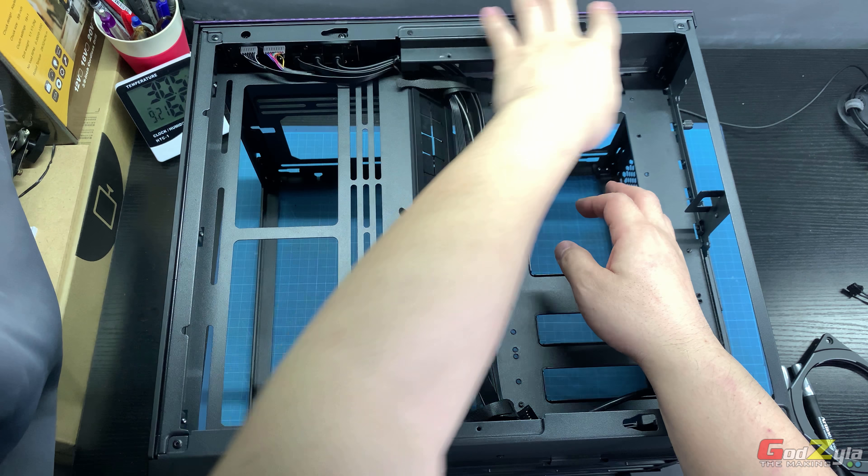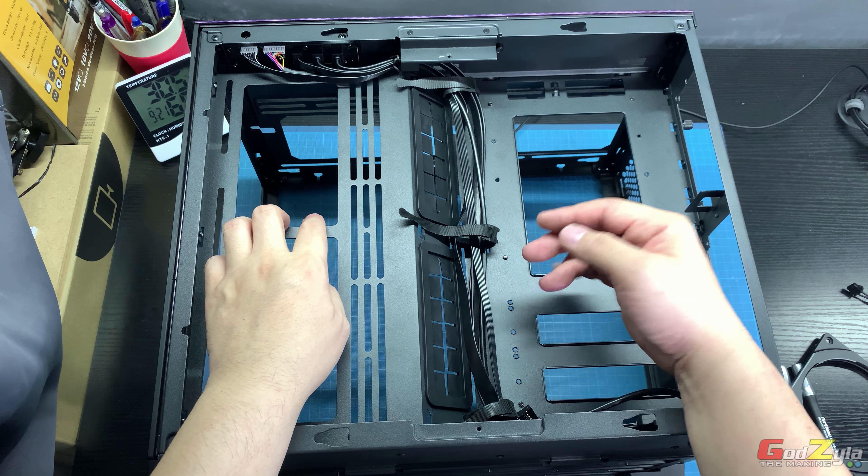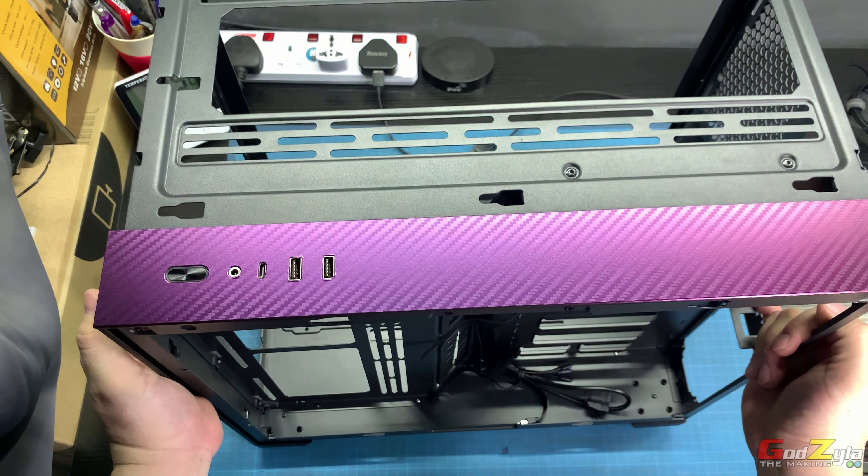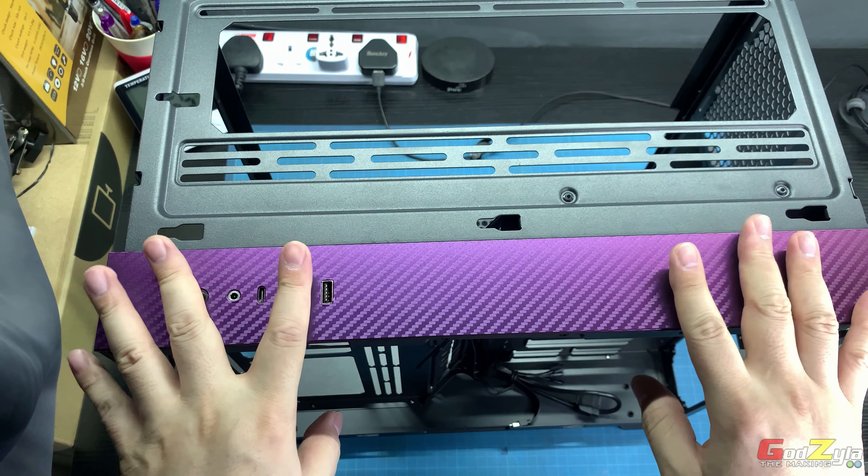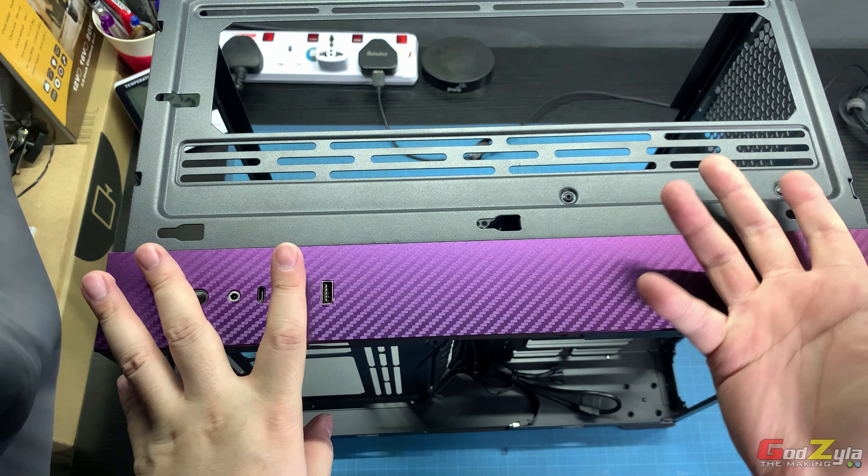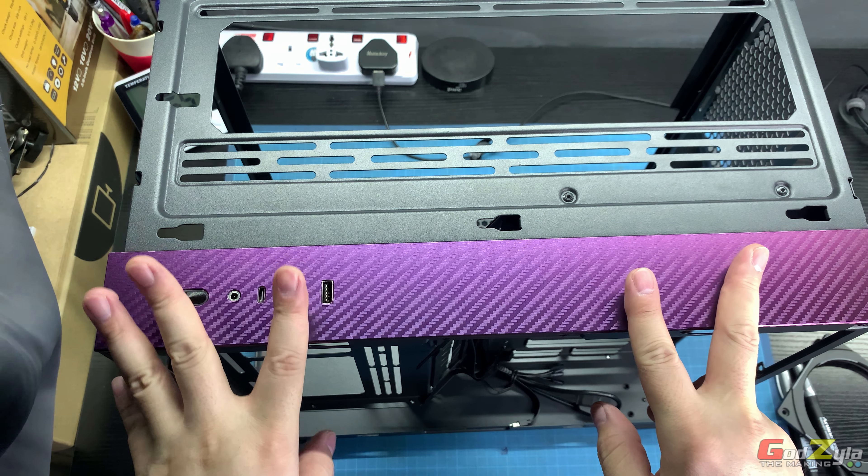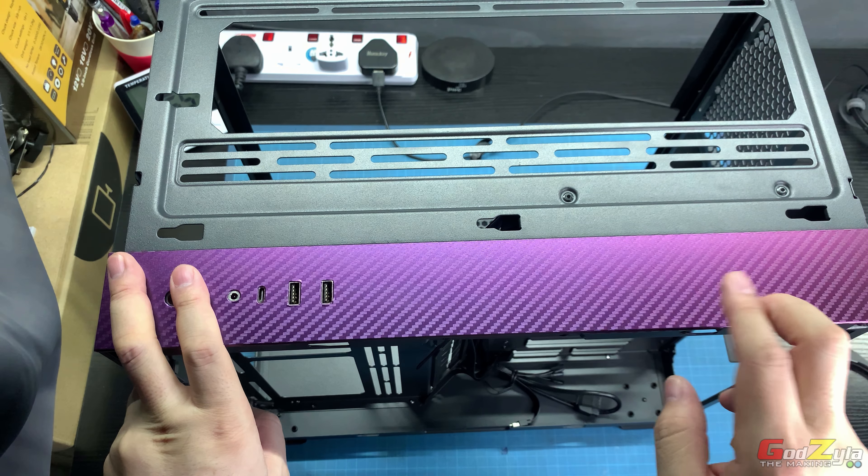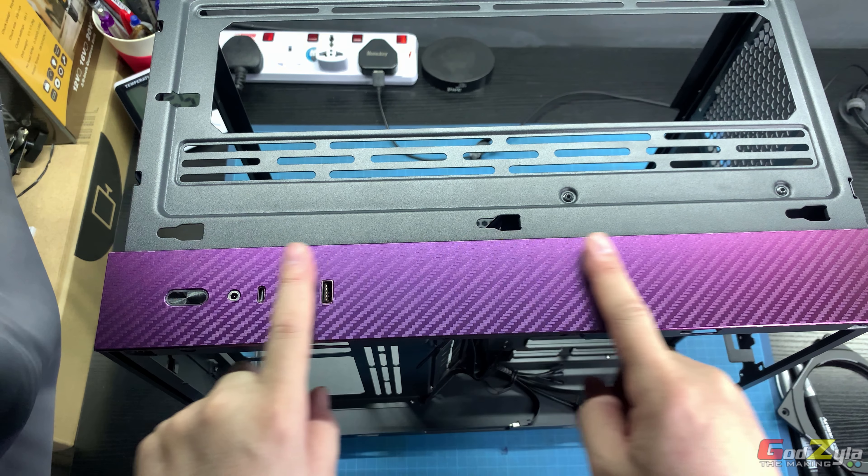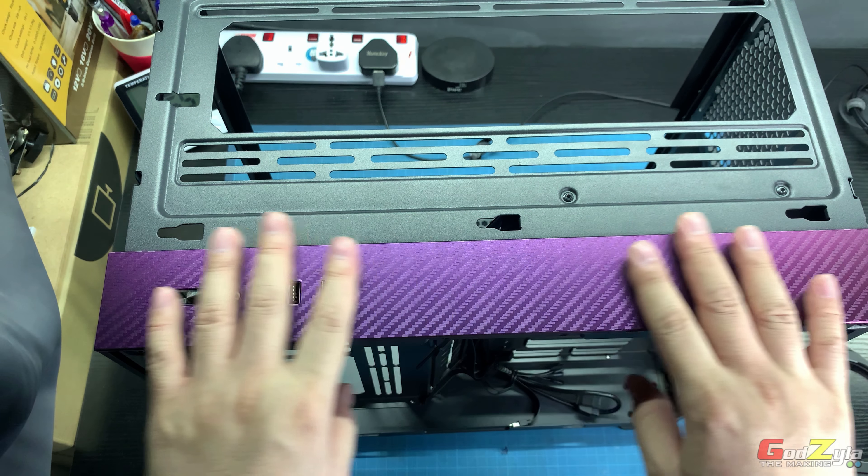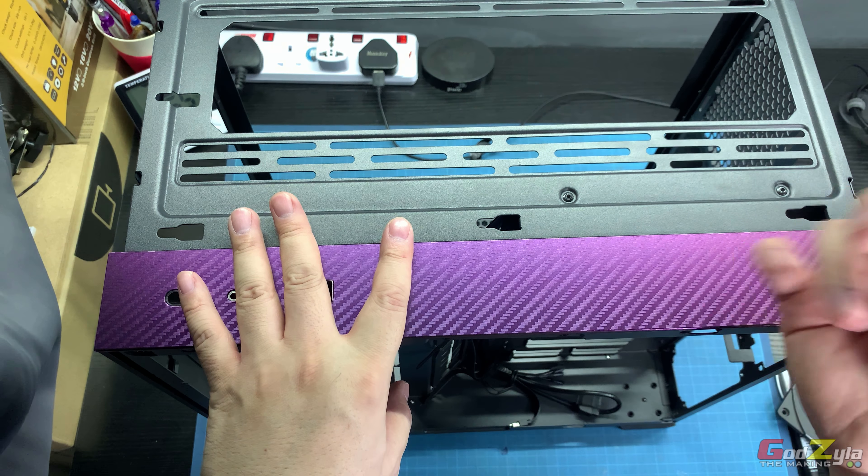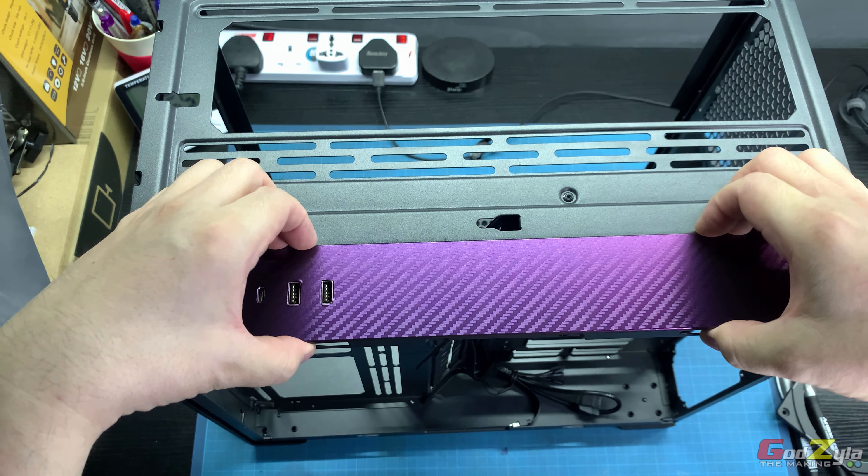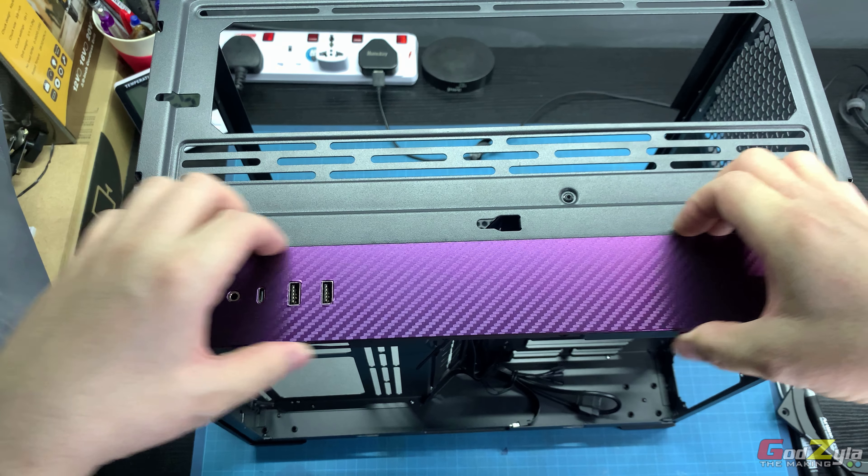The second video is mainly on this top panel. This case comes in two versions, black and white. For the black version, sadly, the top panel is made of acrylic and it's very easily scratched. This is a simple mod I've done.